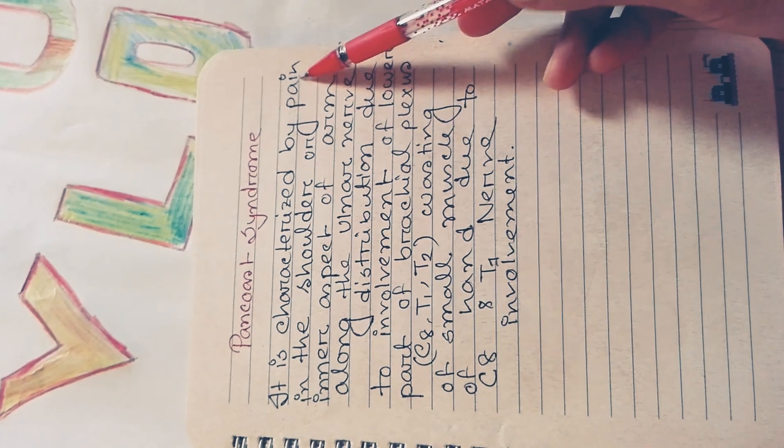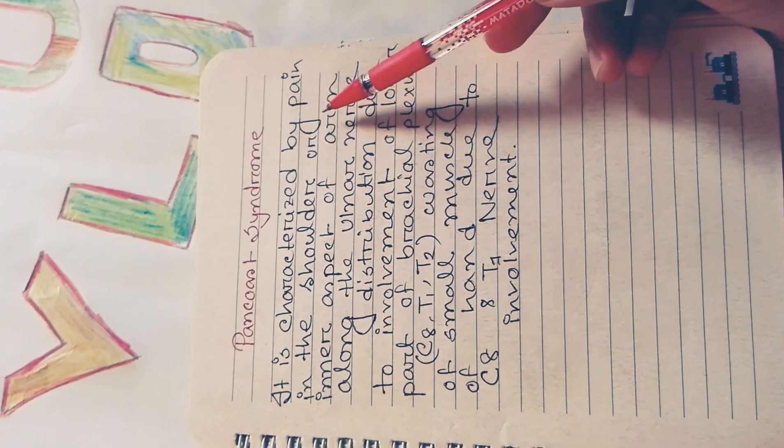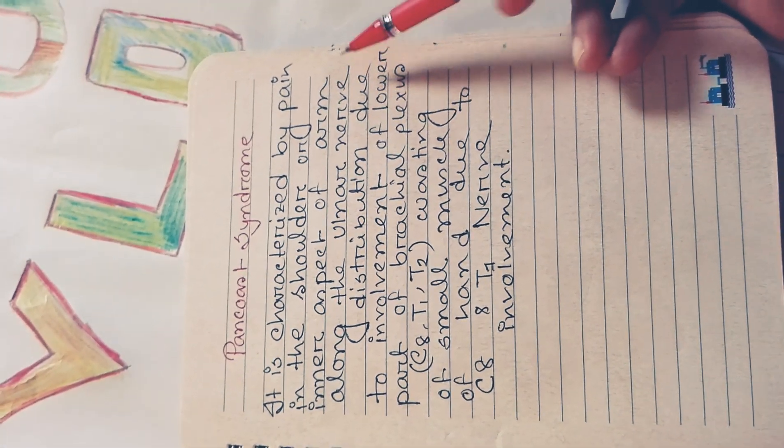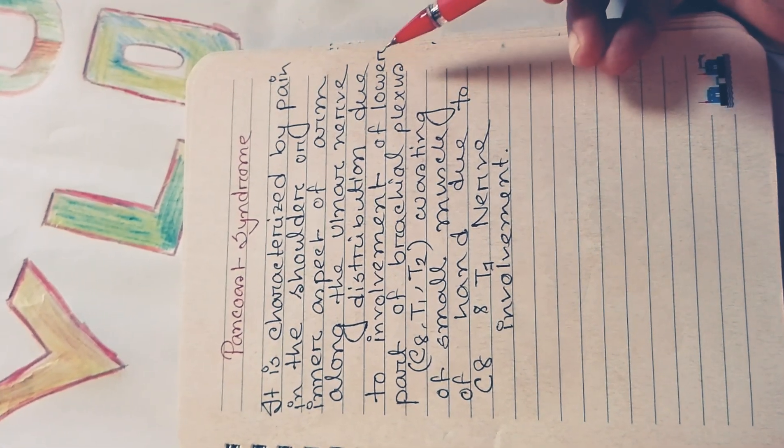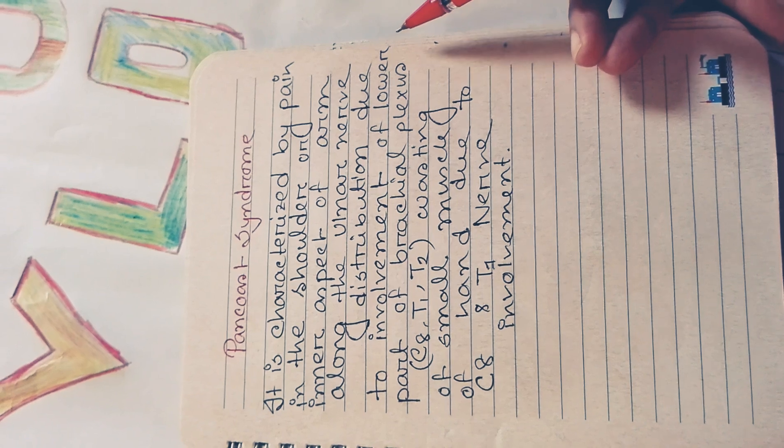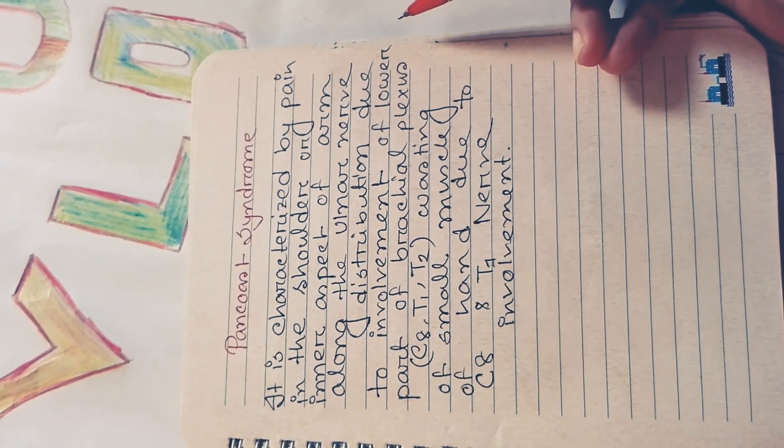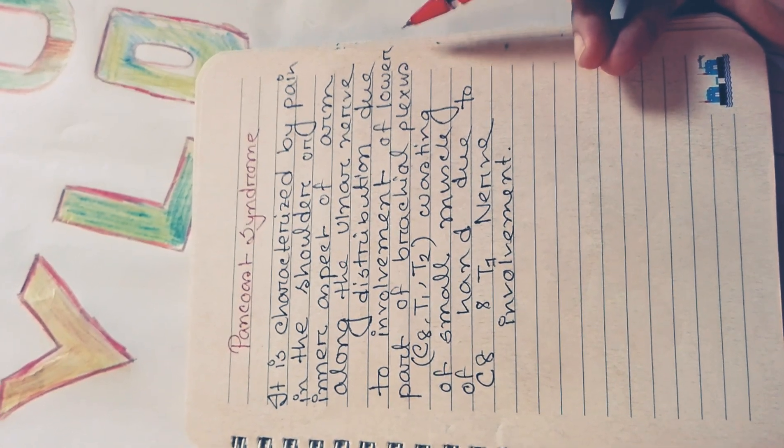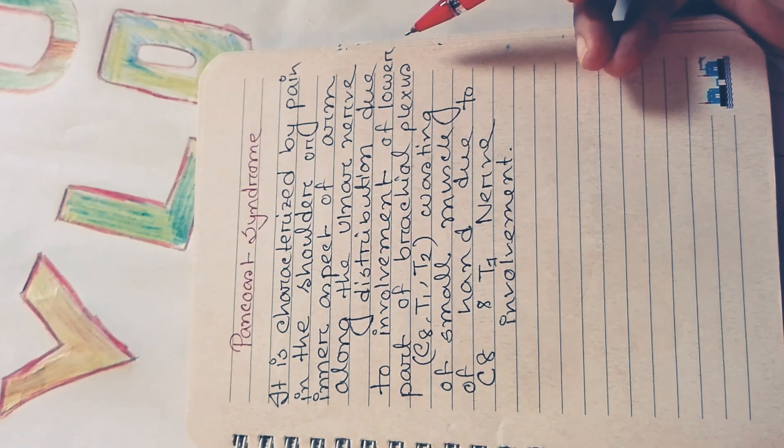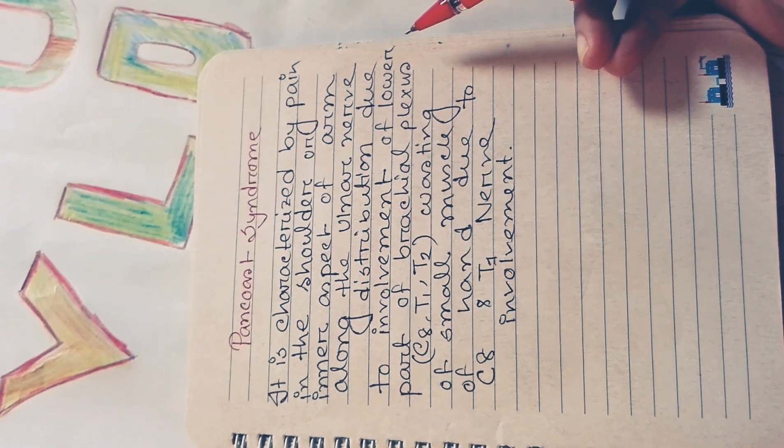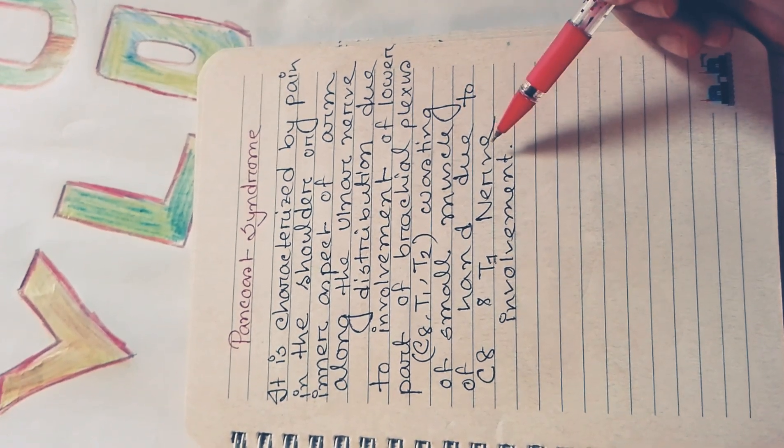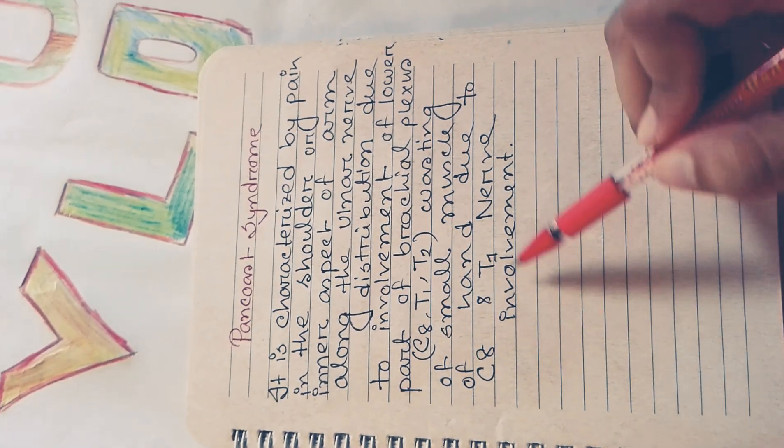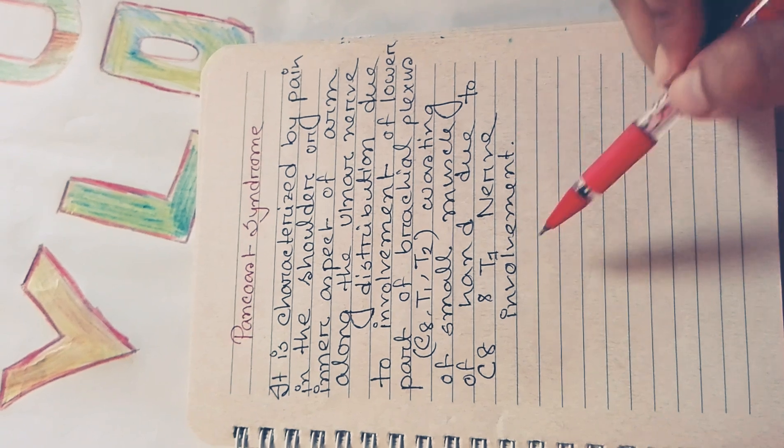Pancost syndrome is characterized by pain in the shoulder or inner aspect of arm along the ulnar nerve distribution, due to involvement of the lower part of brachial plexus (C8, T1, T2), and wasting of small muscles of the hand due to C8-T1 nerve involvement.